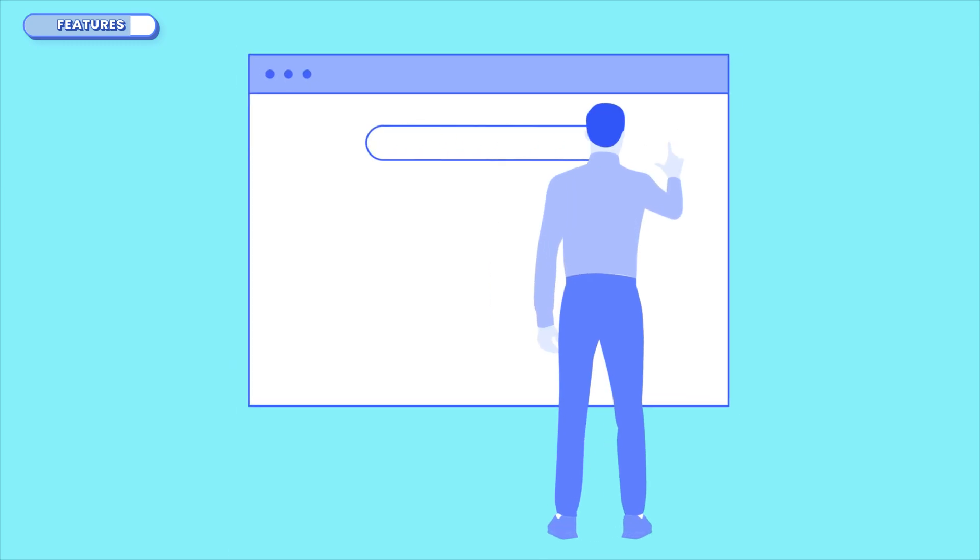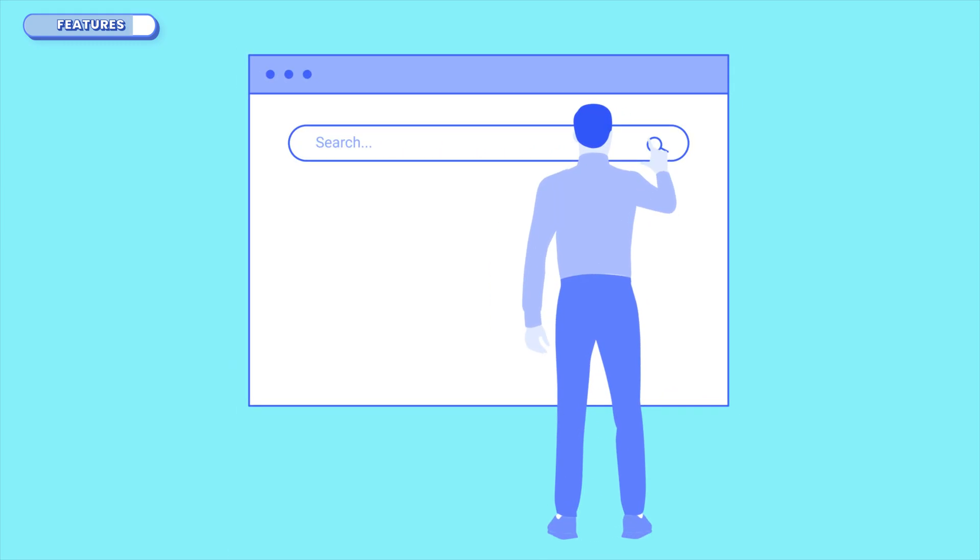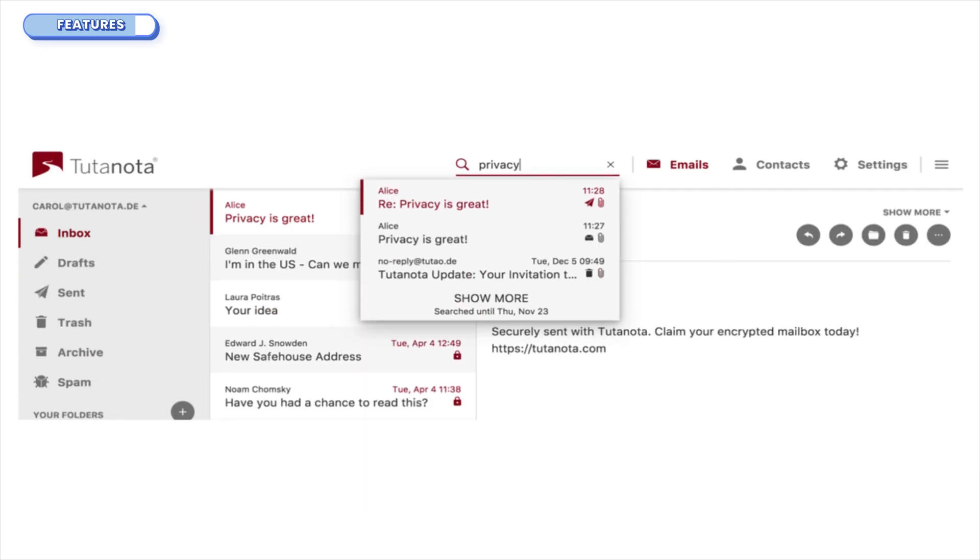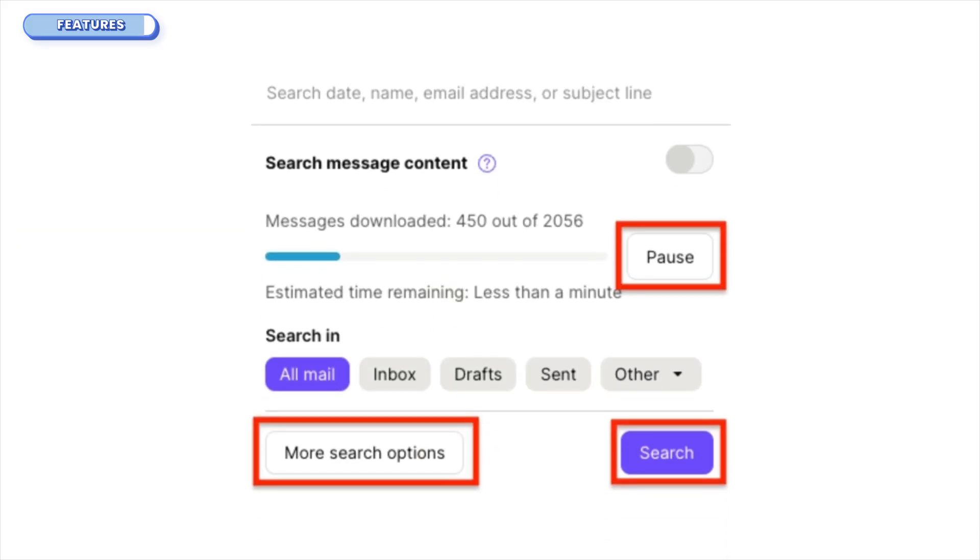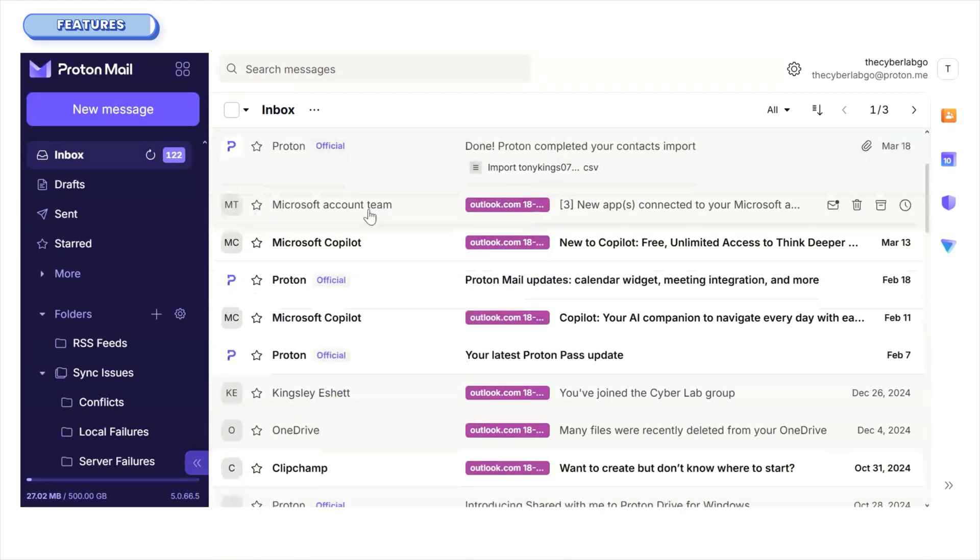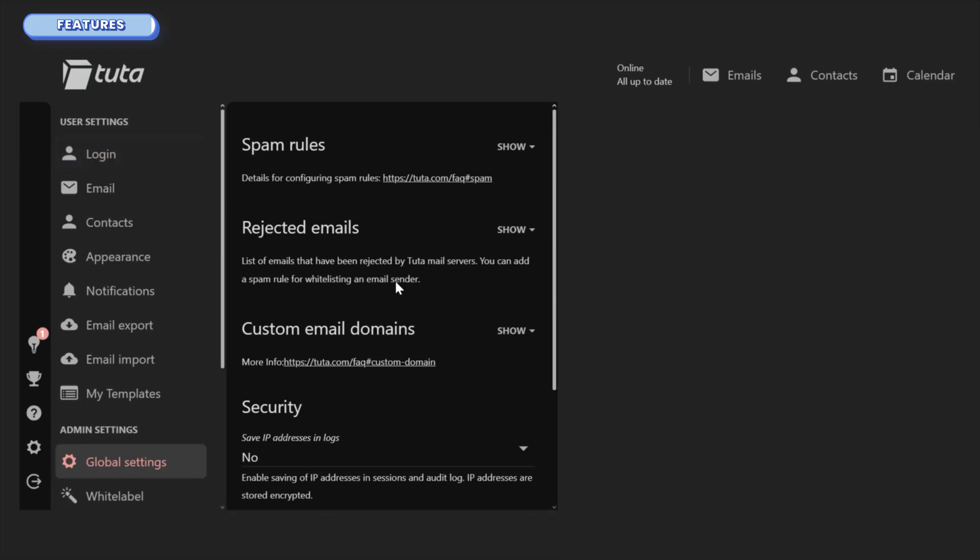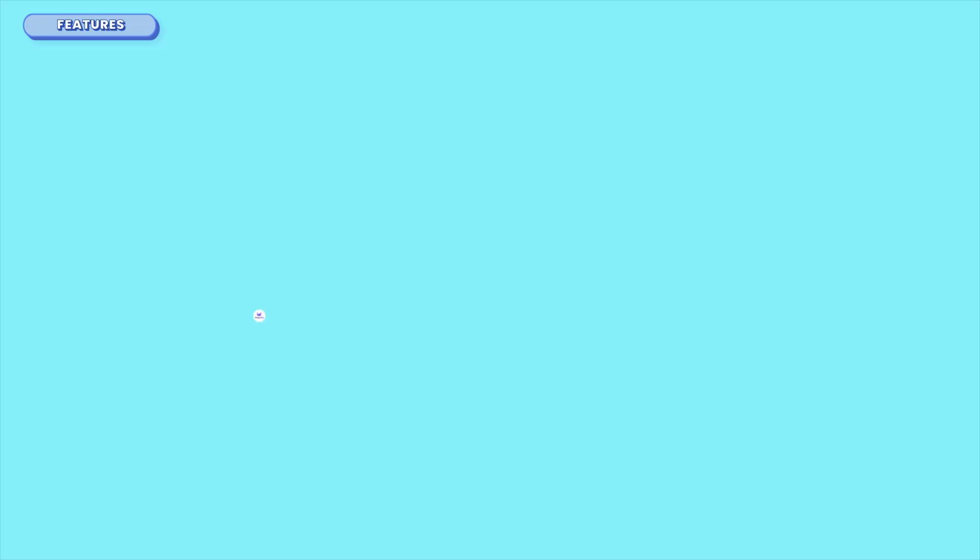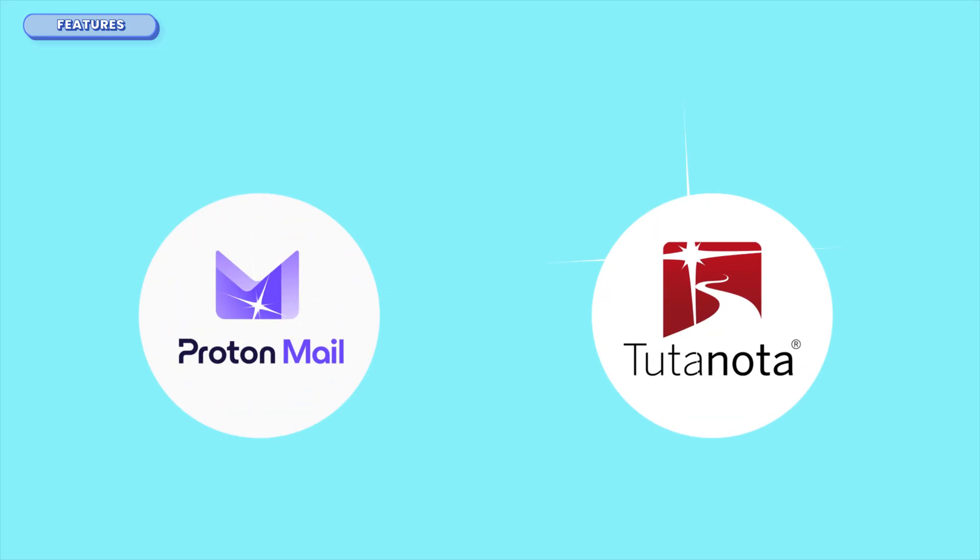Both services offer search, but here's where Tuda's approach can actually be an edge. Since they control the whole encryption stack, they've built an encrypted search that lets you find content inside your emails while keeping it secure. Proton's search only works on headers or locally downloaded messages. Proton's apps feel slightly more polished. Tuda's gets the job done, but it's a bit slower with fewer customization options. Still, both apps are clean and tracker-free.